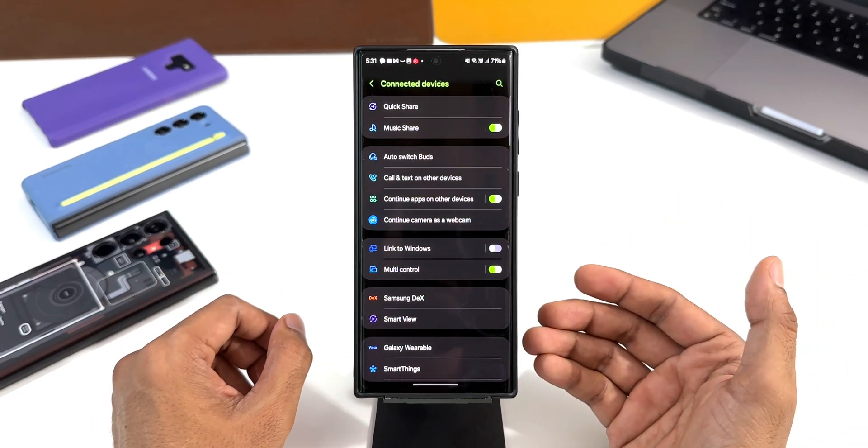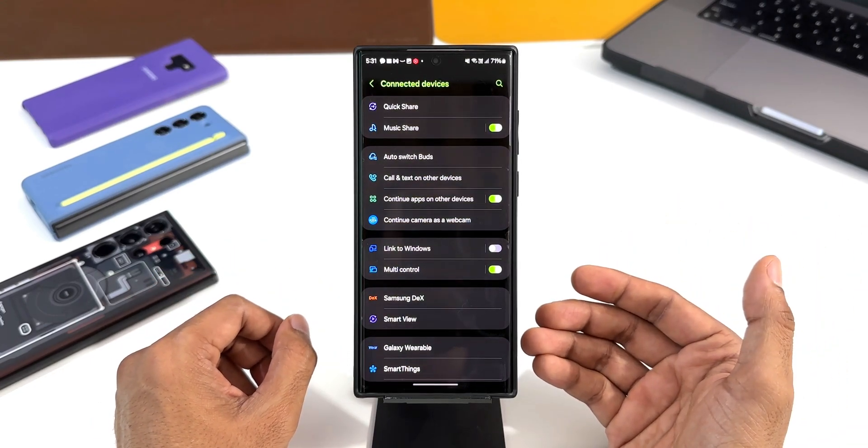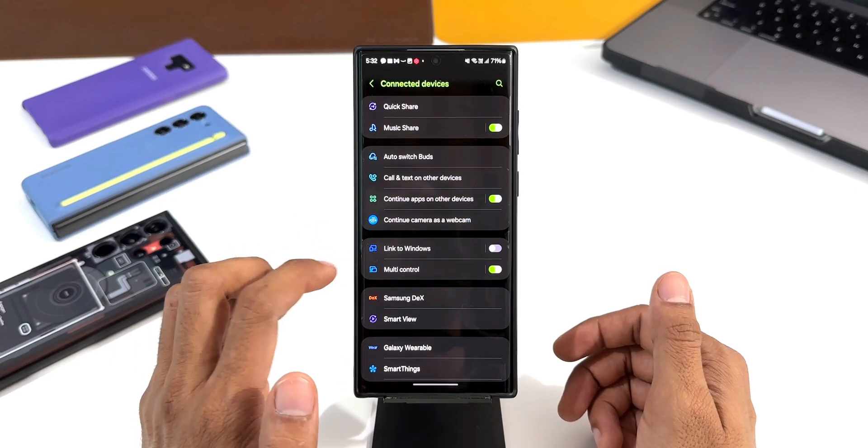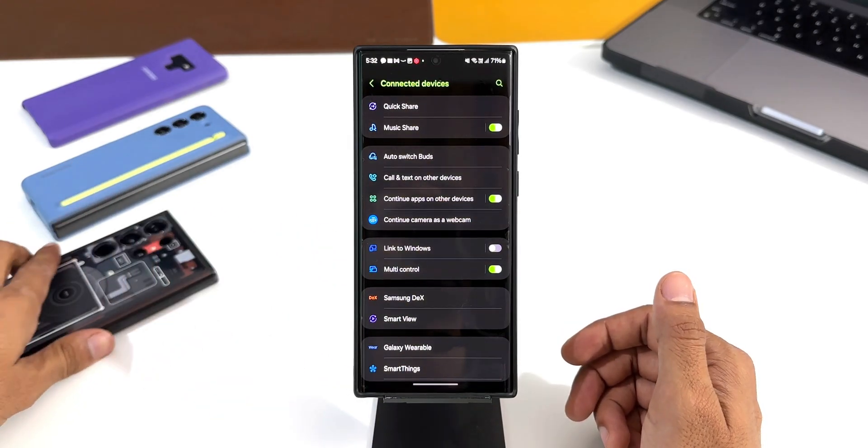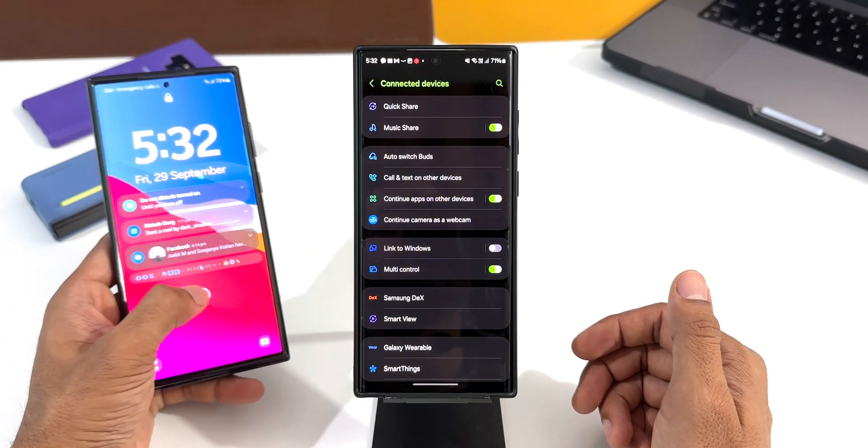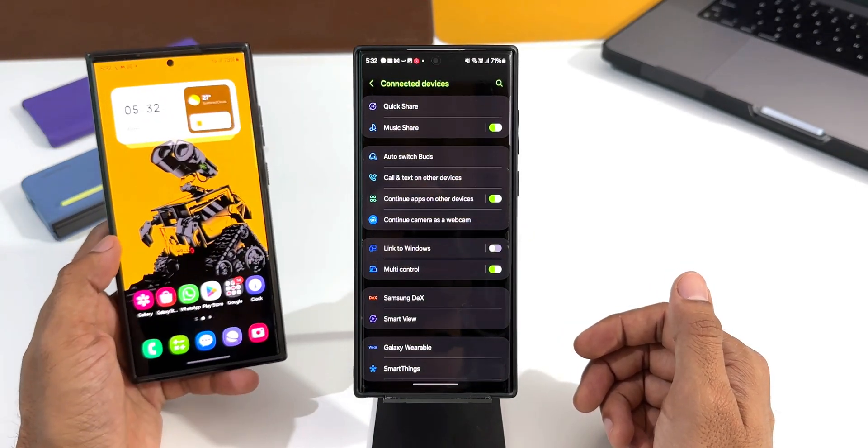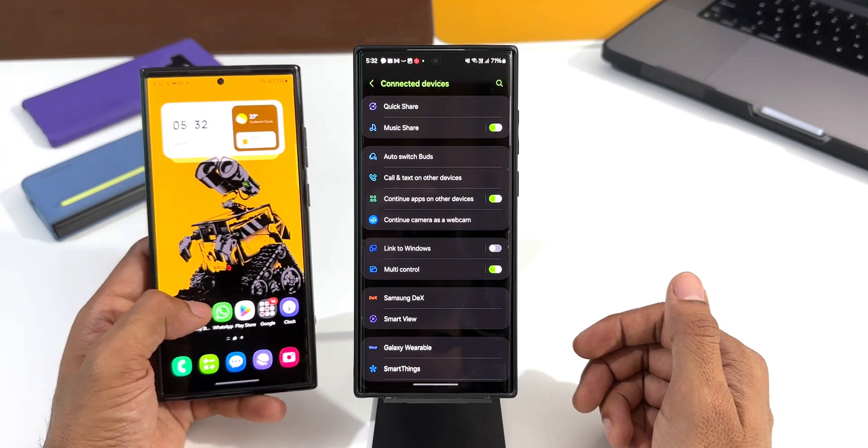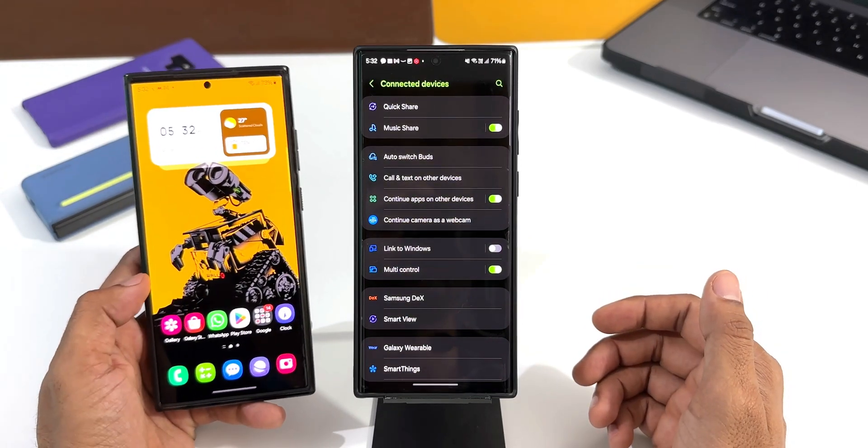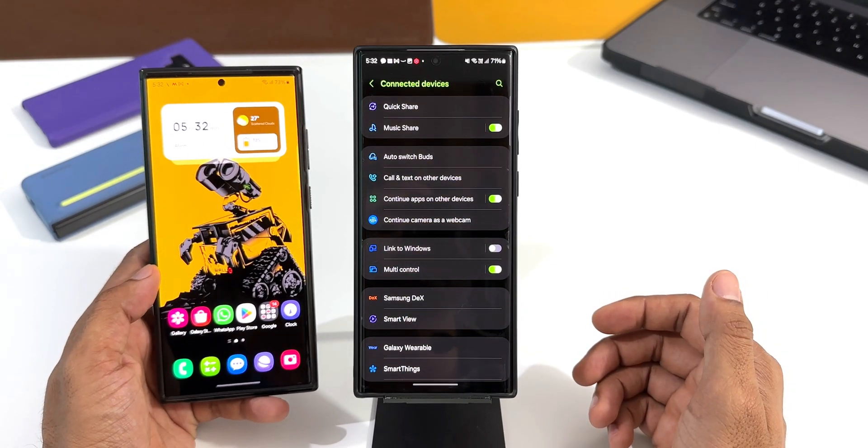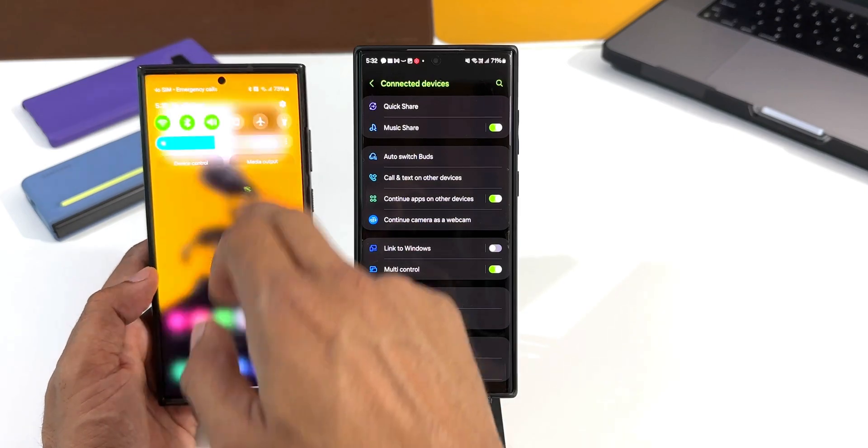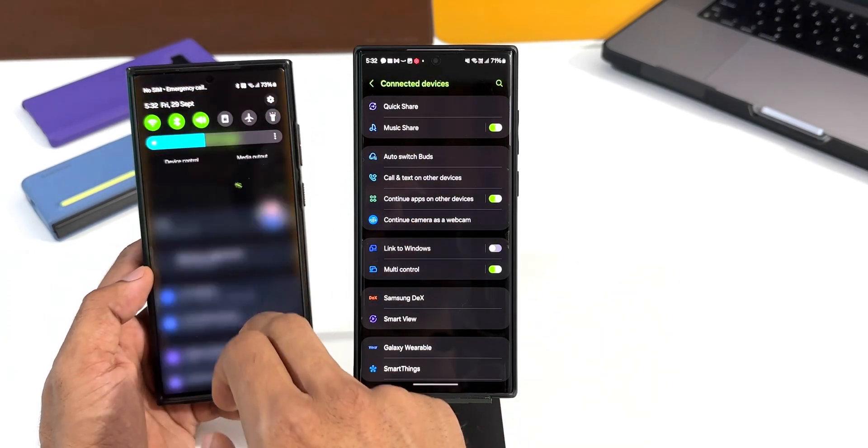But when it comes to the Galaxy S23 Ultra, this is also running on the One UI 6.0 Beta 4 or 5, and I'm not able to see this feature on this phone. Let me just open the settings here and I'll open the connected devices.